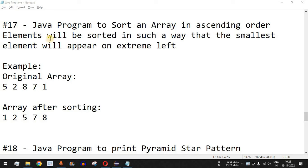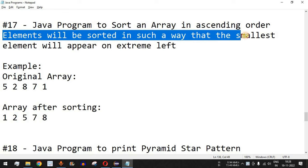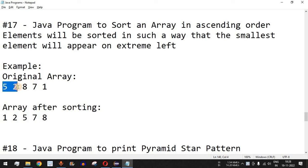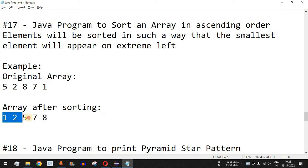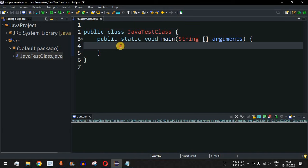Welcome to another video in which we are going to write a Java program to sort an array in ascending order. The elements will be sorted so that the smallest element appears on the extreme left. For example, the original array is 5, 2, 8, 7, 1. After sorting in ascending order, the sequence becomes 1, 2, 5, 7, 8. Let's switch to Eclipse IDE to write the program.